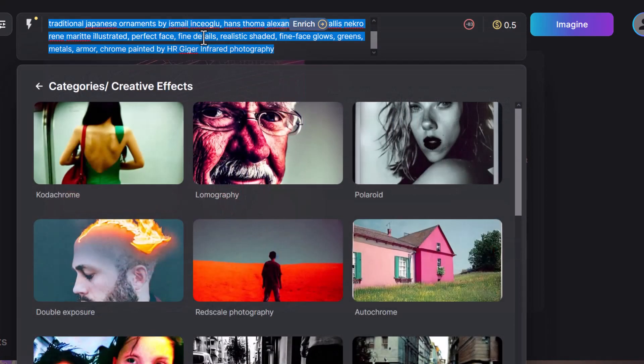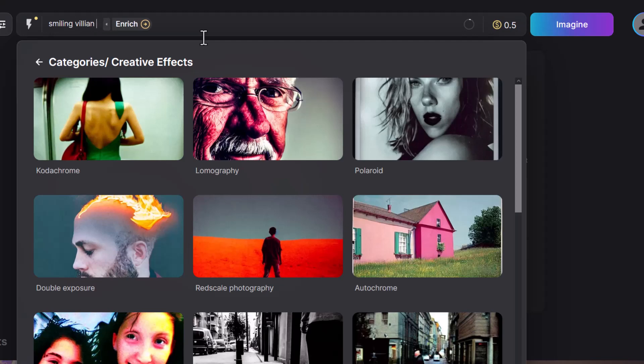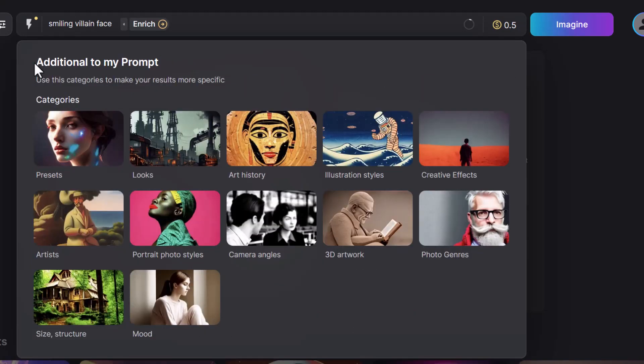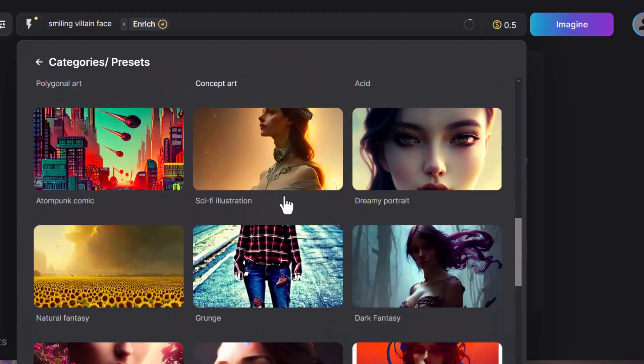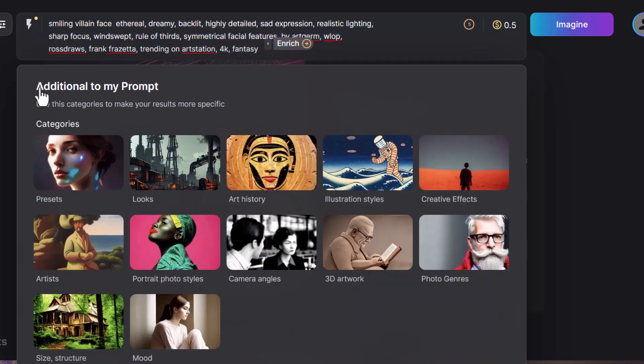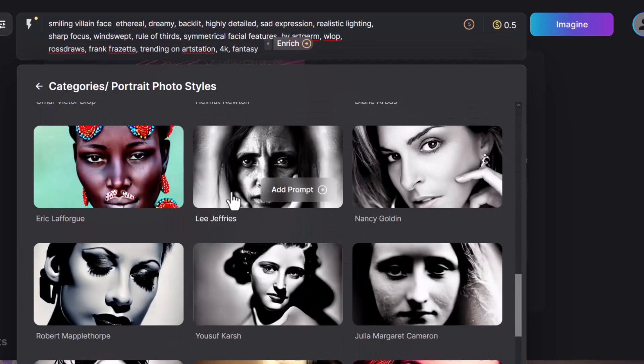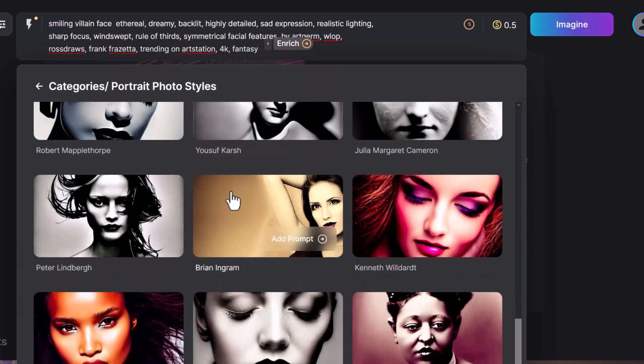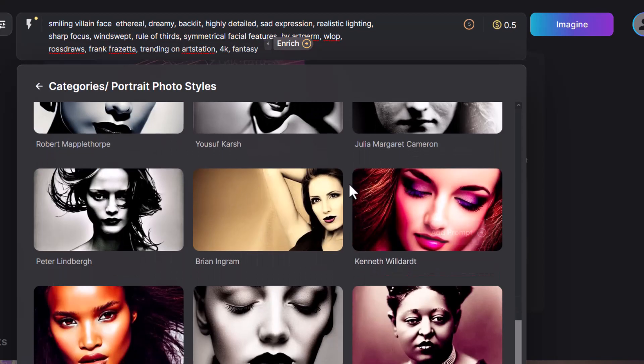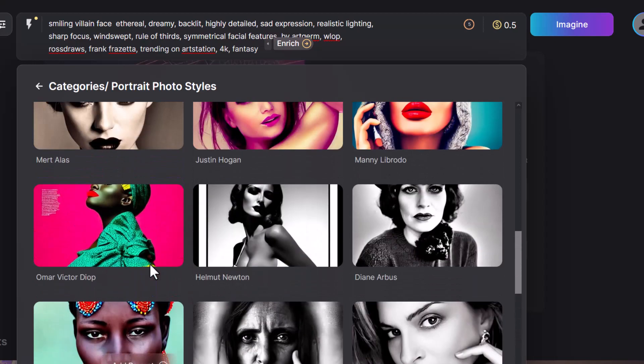So why don't we try something else? Let's try a face to see what we can get out of that face. So let's say smiling villain face and see what we can add. Let's go back. Once again, let's go to presets. We'll try dreamy portrait. Portrait photo styles. I like the idea of mixing some of this up to see what comes out.